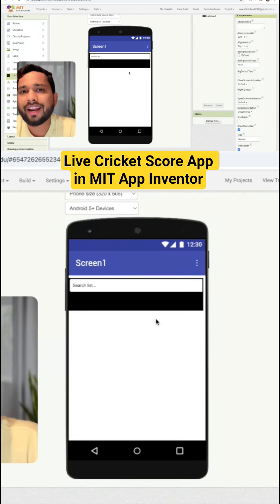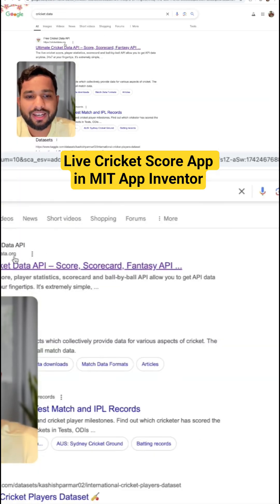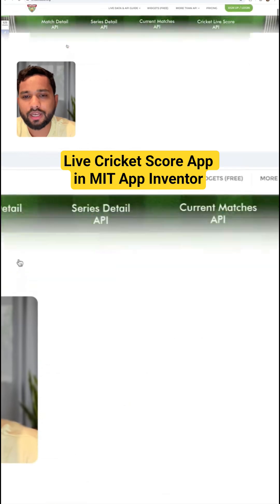Now we need to get an API. Search for 'Cricade Data' and you can see CricadeData.org. Open that website.